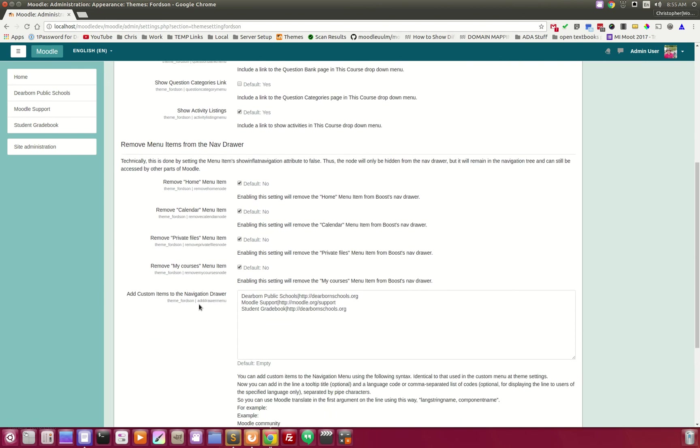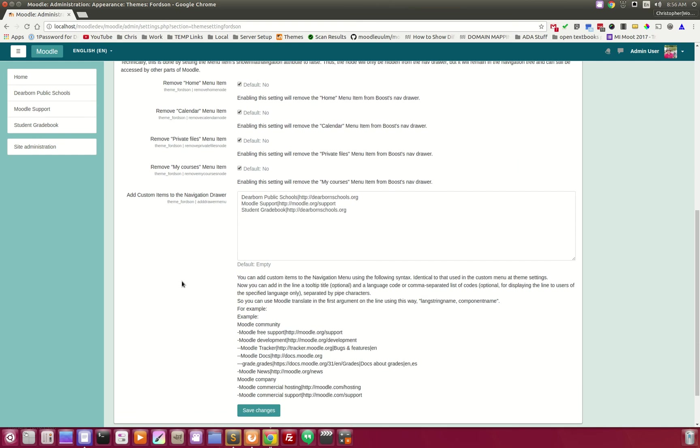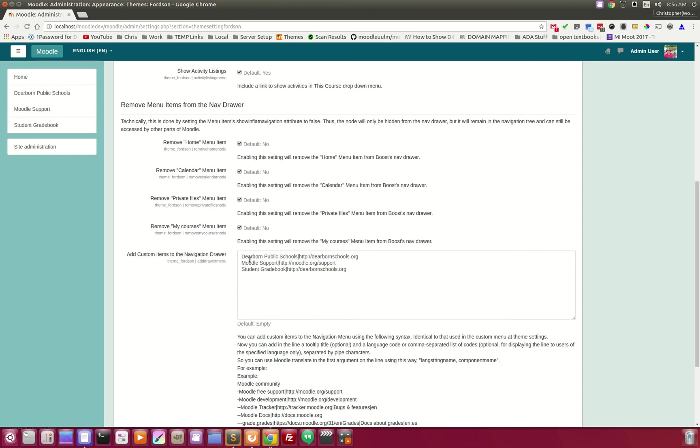And these are at the bottom here. So, remove menu items from the nav drawer. Here is the home, calendar, private files, my courses. And here is where you would add in your custom items.